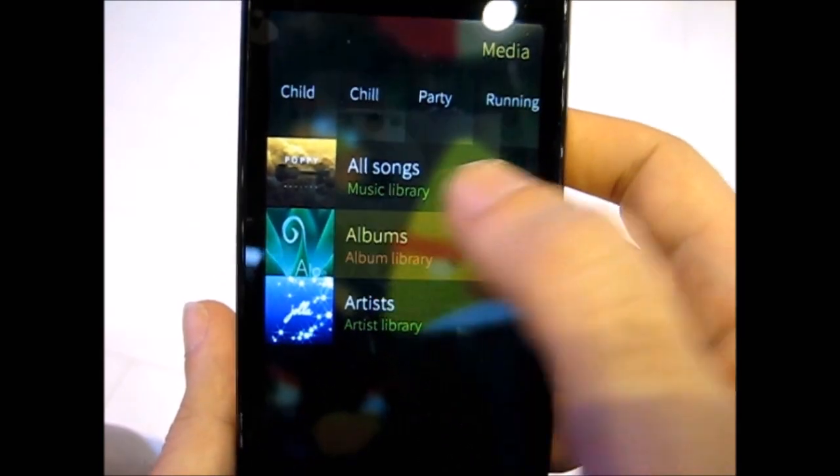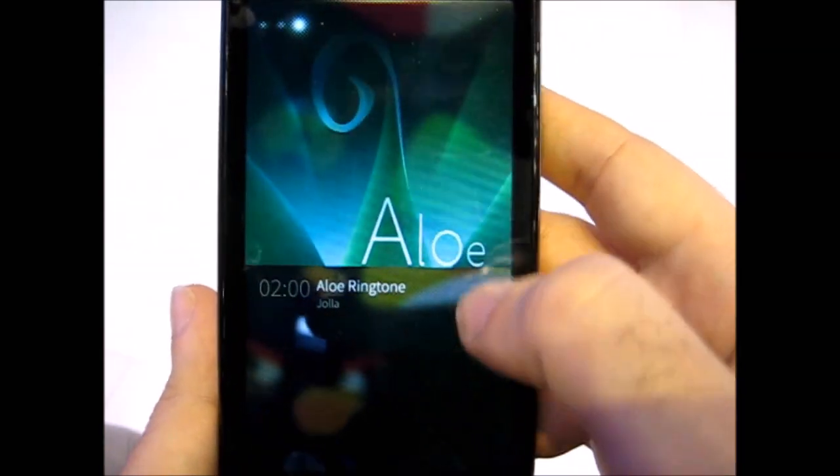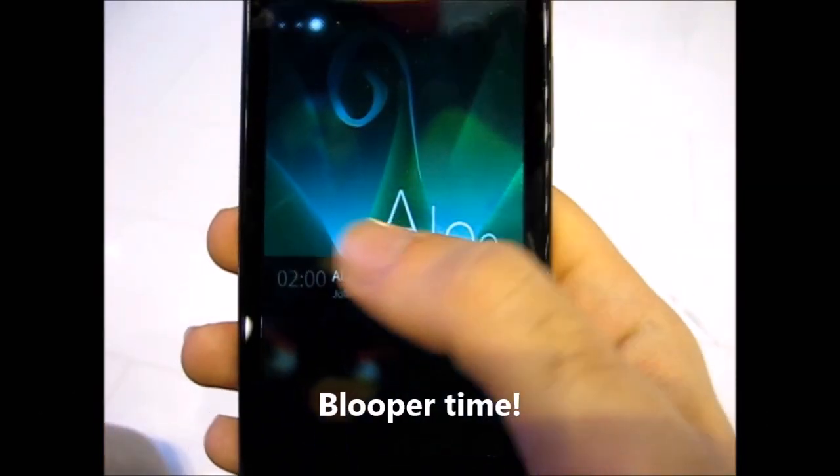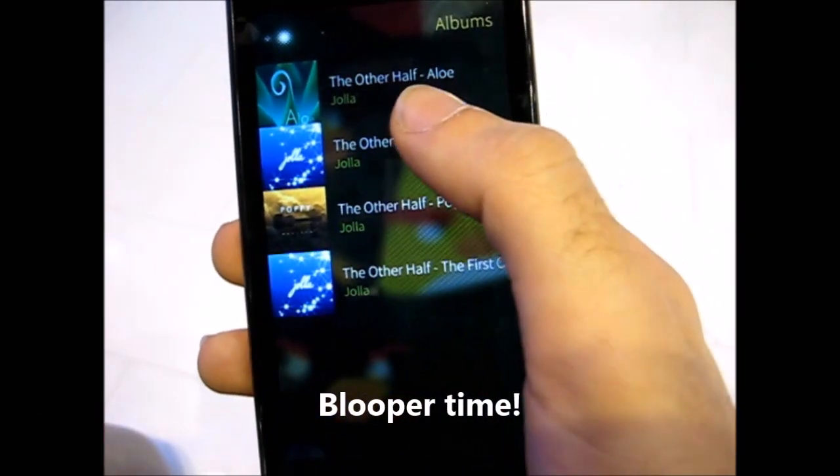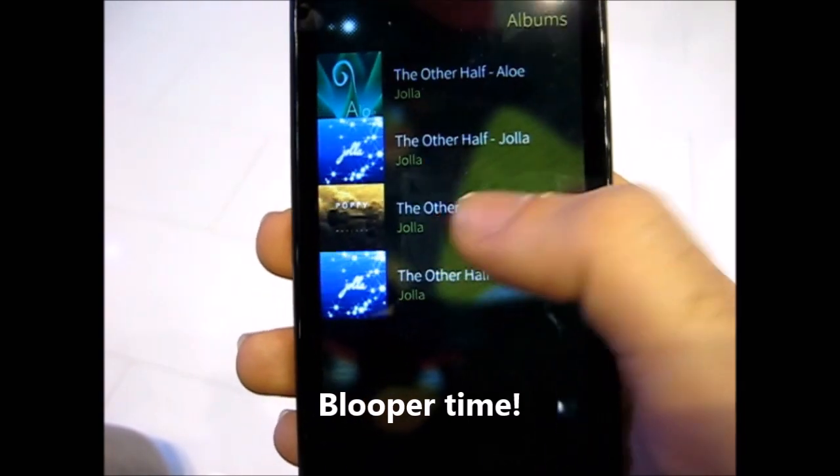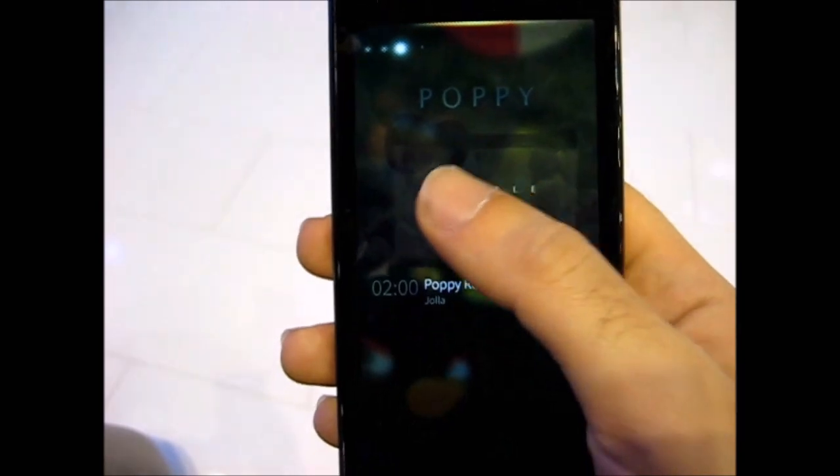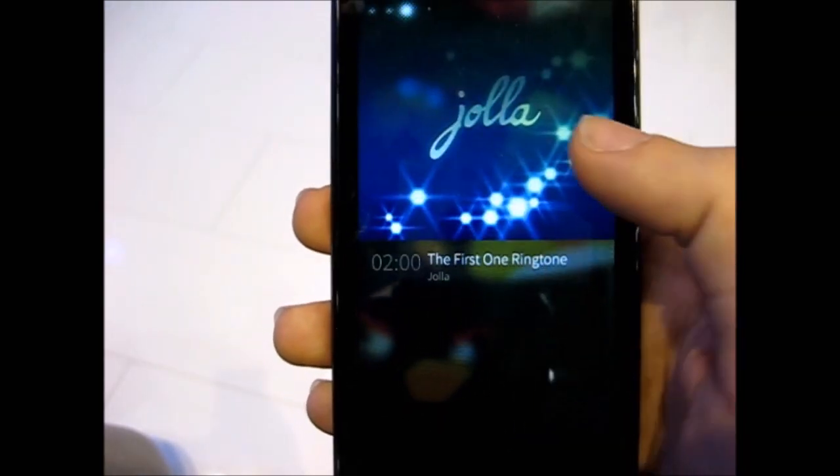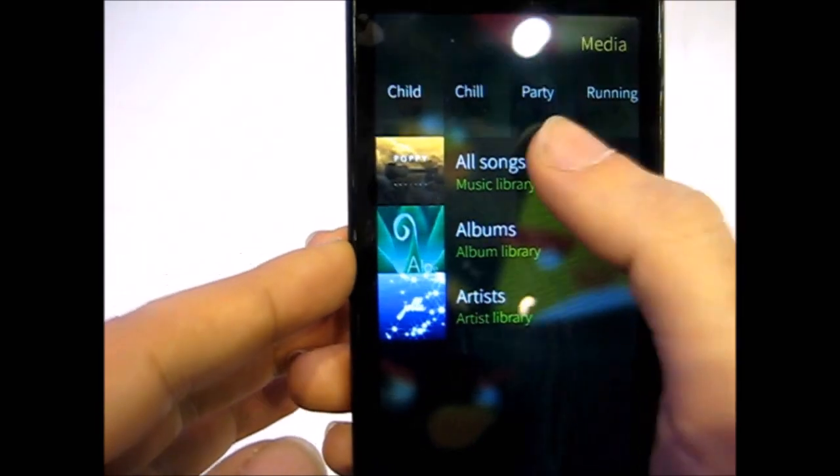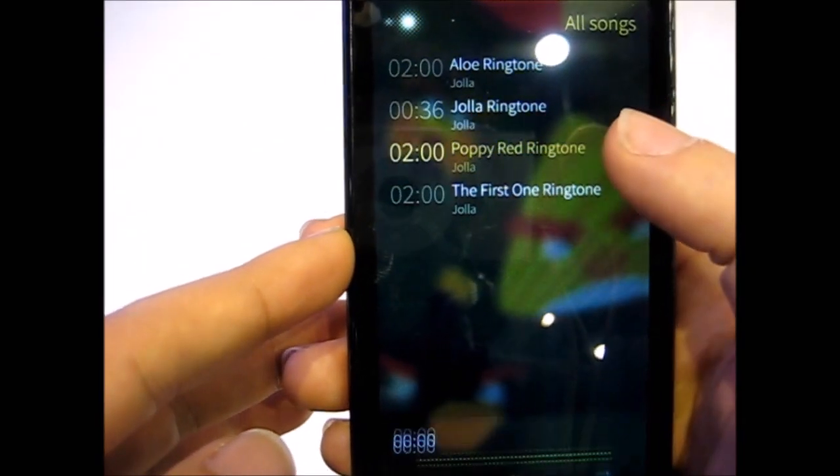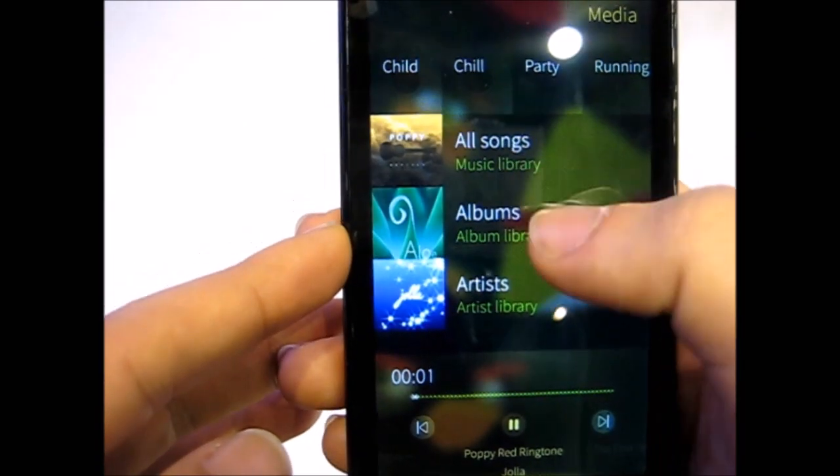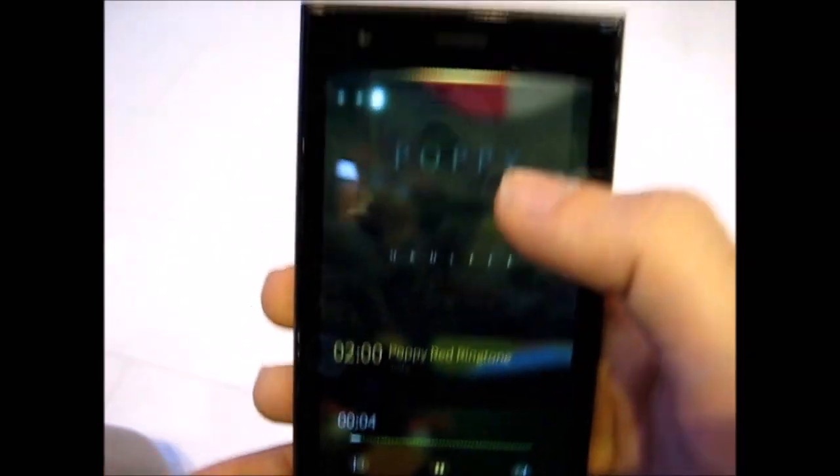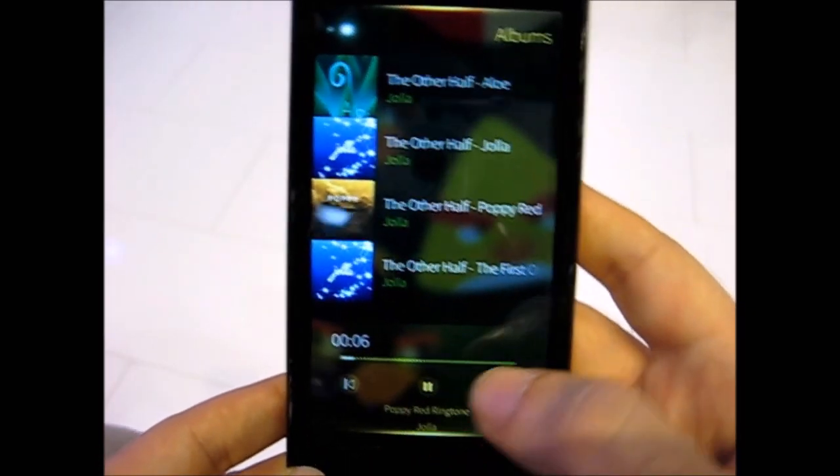This one is still the same, the player. Oh actually, actually it is not. So the album art is now shown like this. It wasn't like this before, was it? No. So the ringtones are here. There is no other song apparently. But the album art is now being shown like that. Very cool.